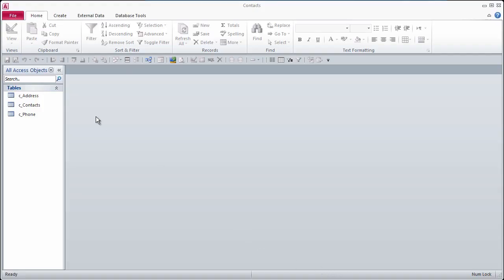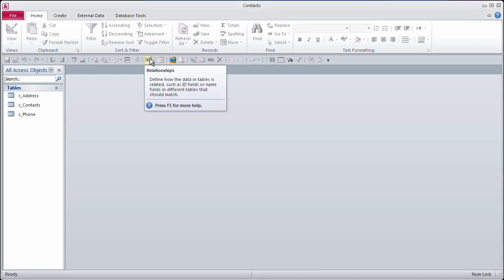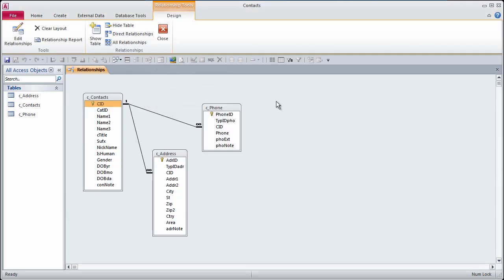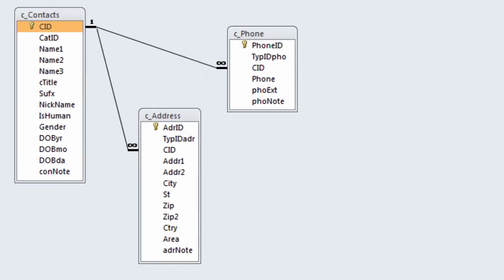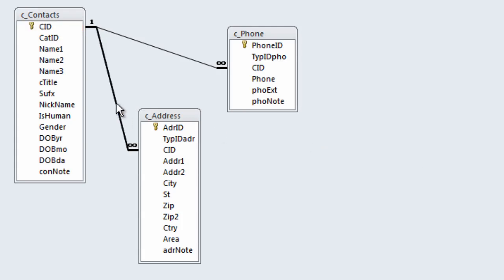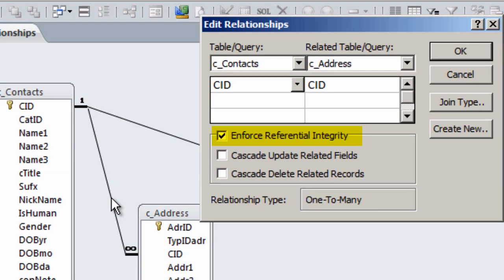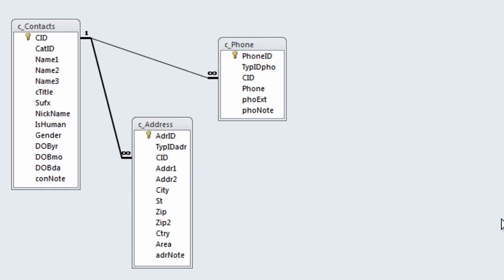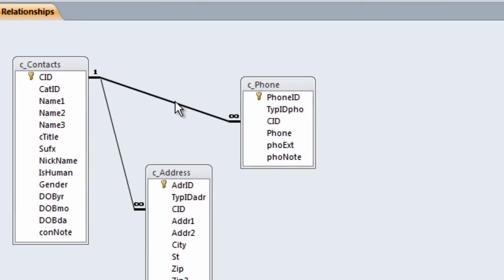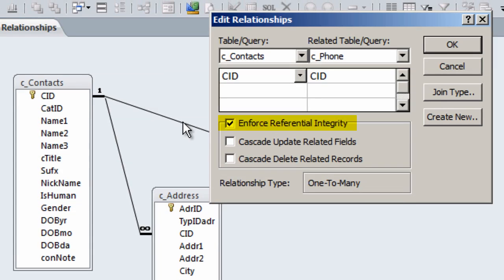In the last lesson, we created three tables: contacts, phones, and addresses. We defined relationships going from contacts to addresses with referential integrity, and another relationship going from contacts to phones with referential integrity.